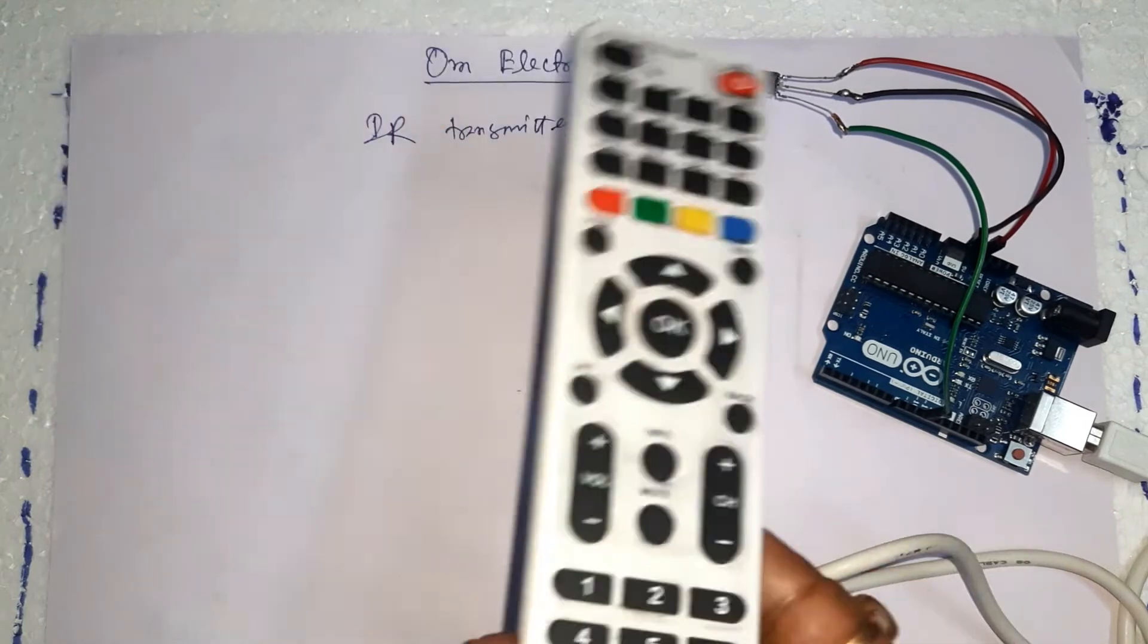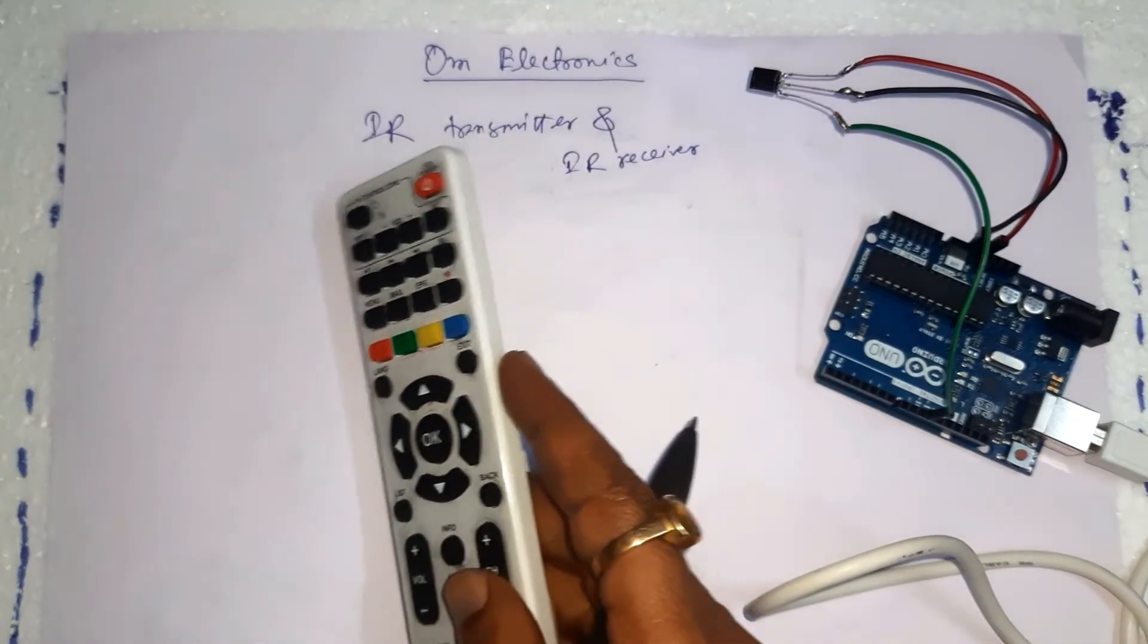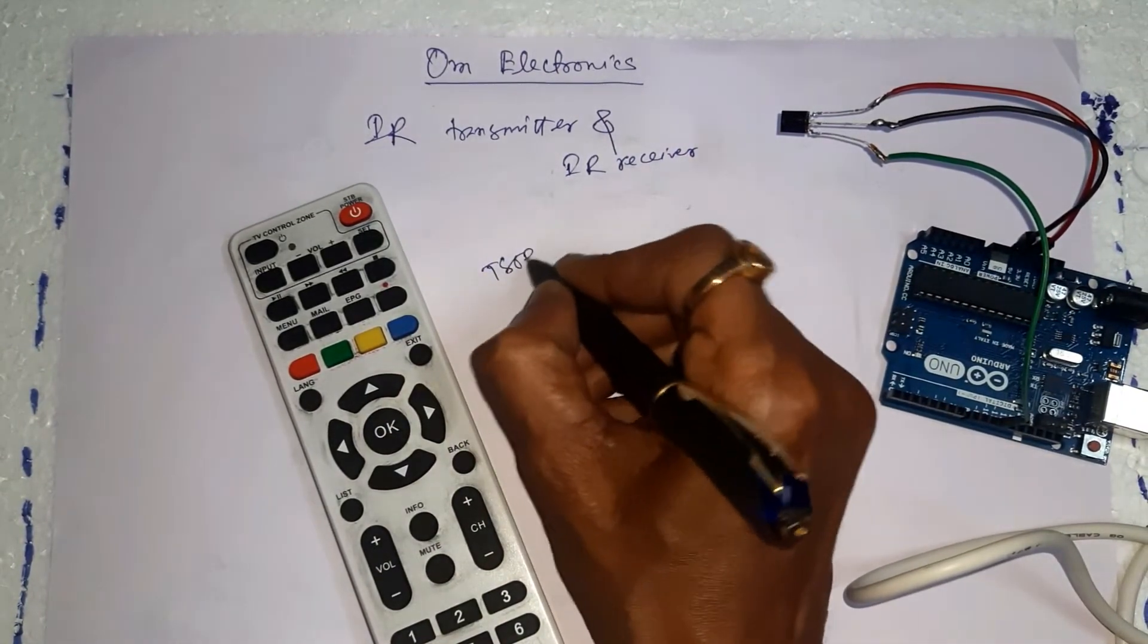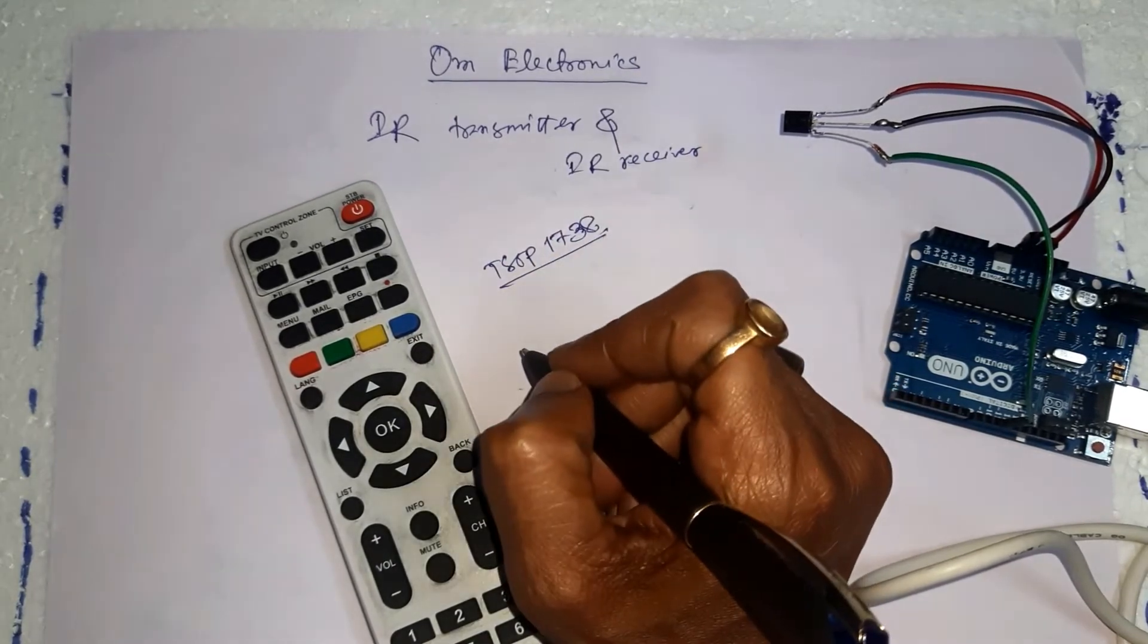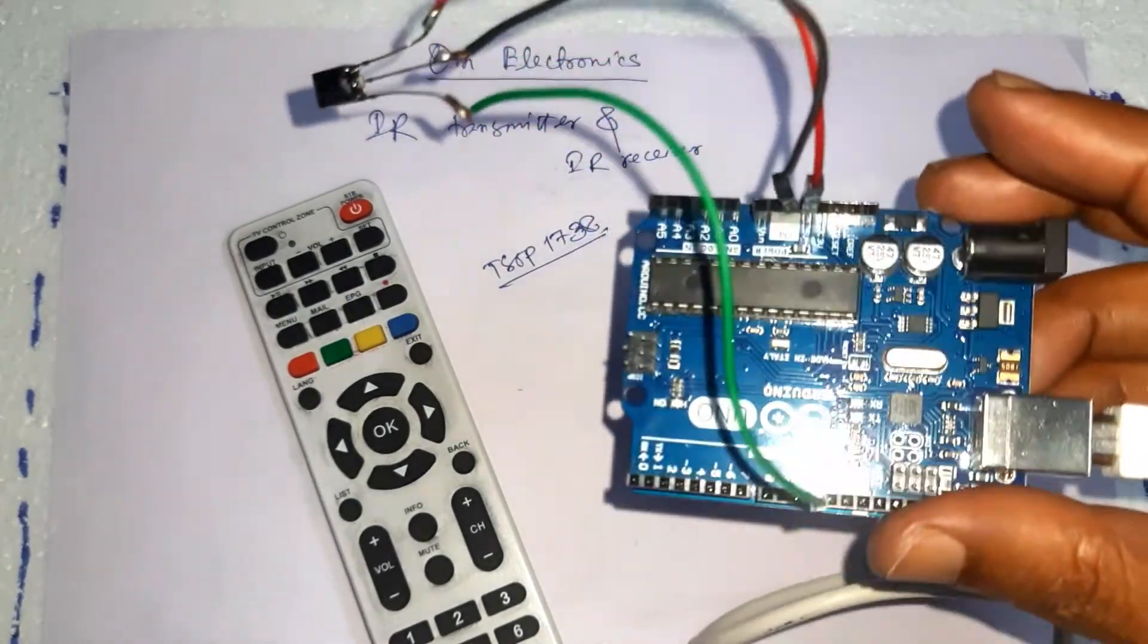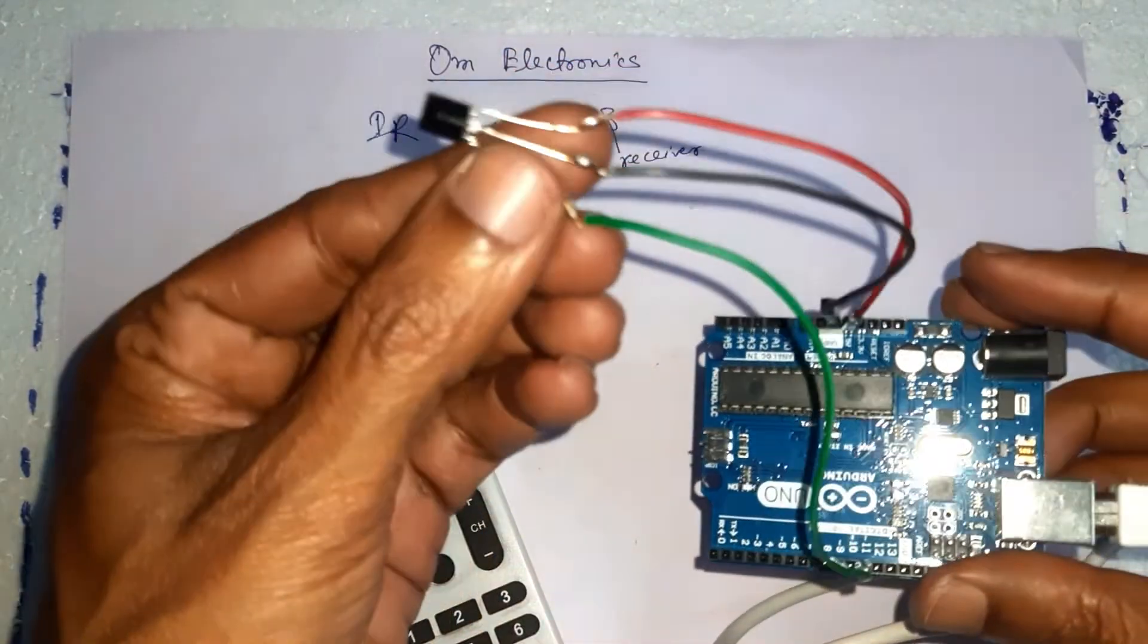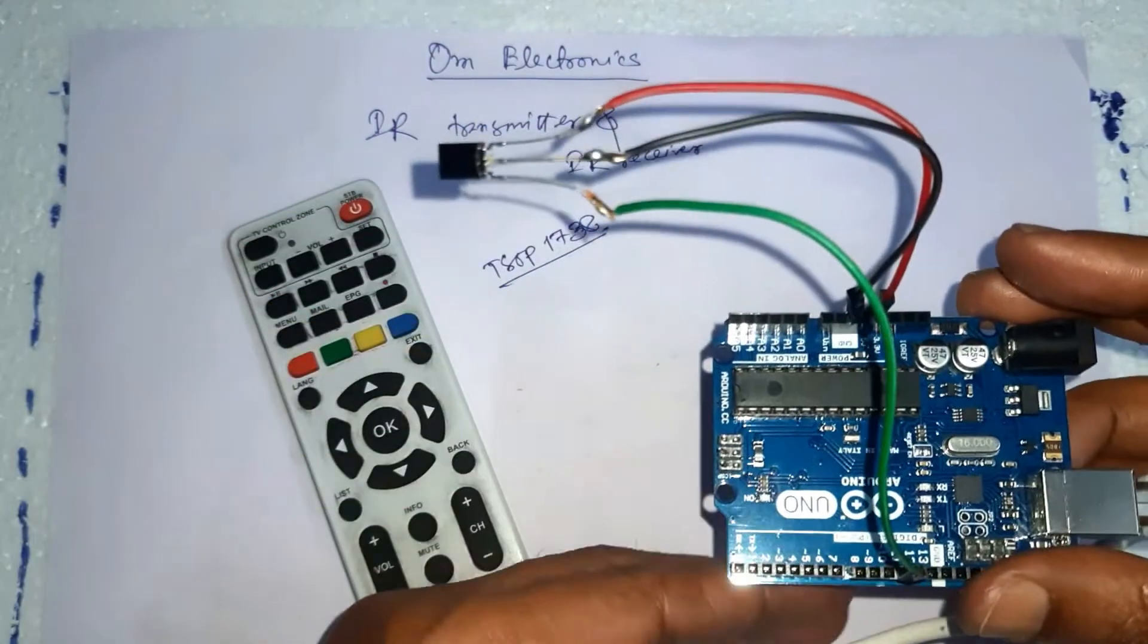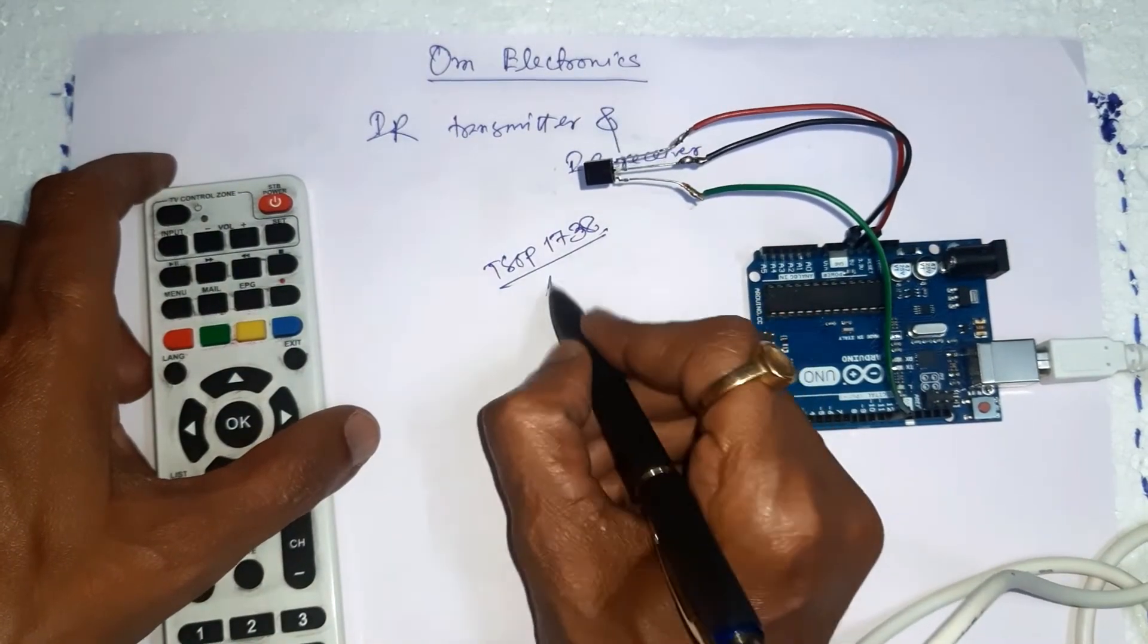Here we are using this TV remote and IR sensor TSOP1738 and an Arduino board, Arduino Uno board. So this is the Arduino Uno board and this is the IR sensor.